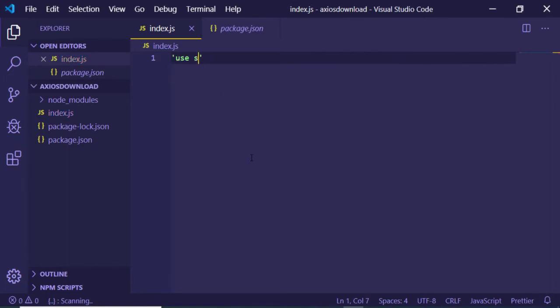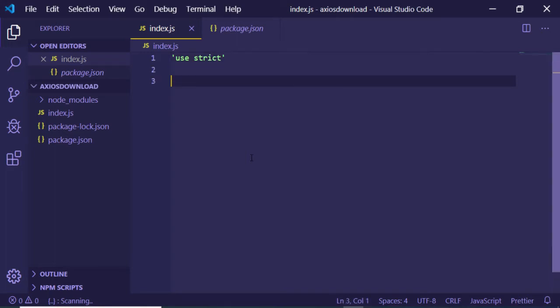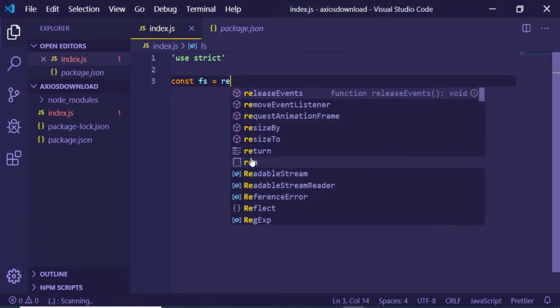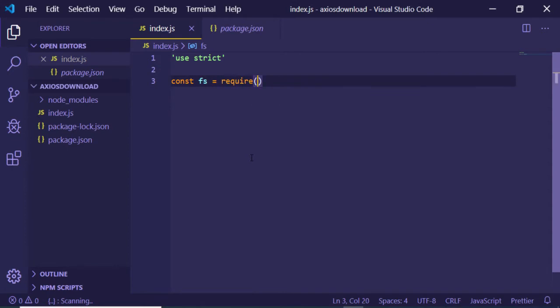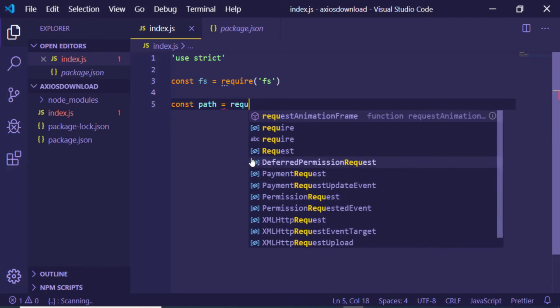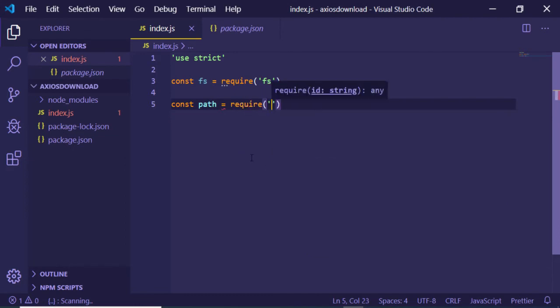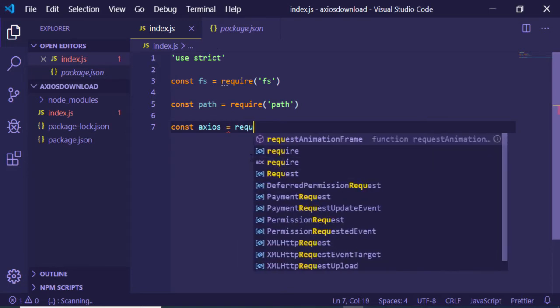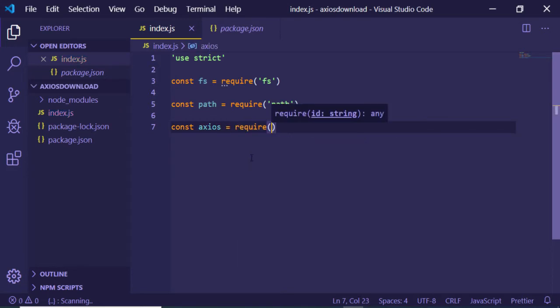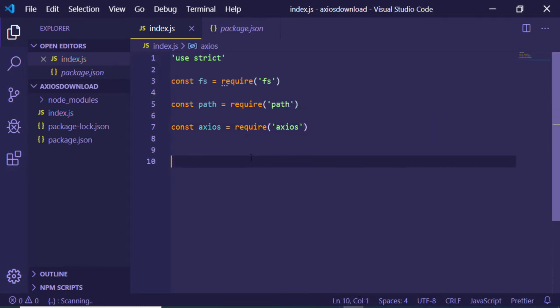Write at the top use strict. After writing this line, you just need to import your modules, which is file system, so just require it. We will also be using the path module, so also require this path module. Now we will be using axios, so just declare a variable axios and require axios.